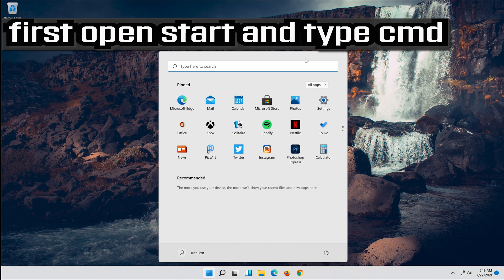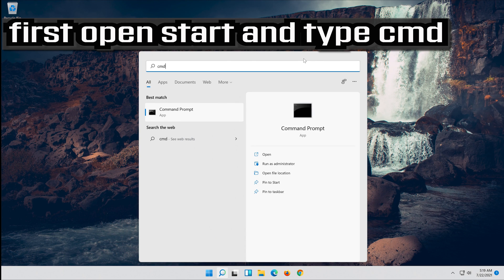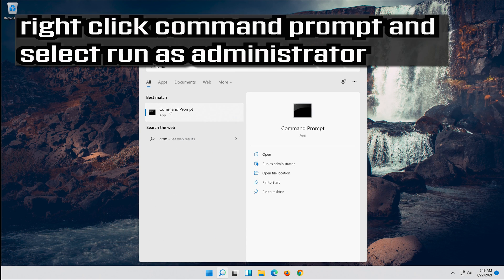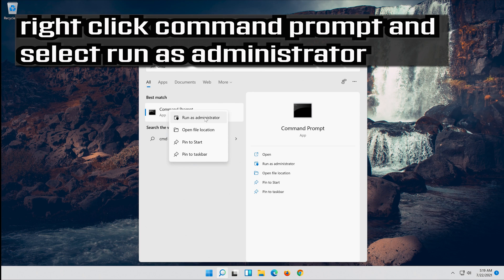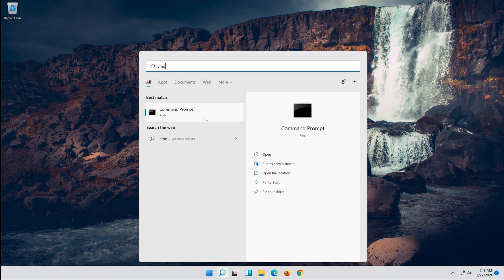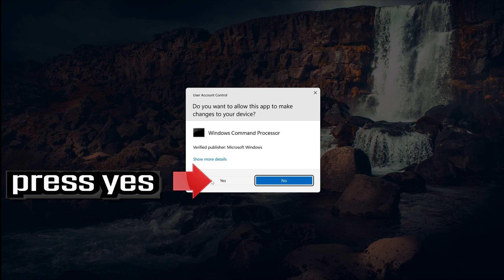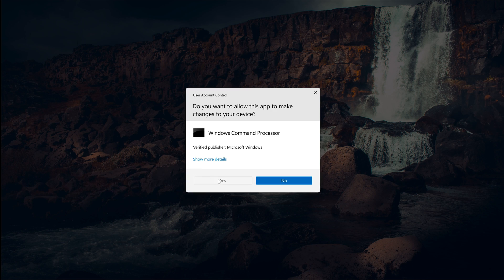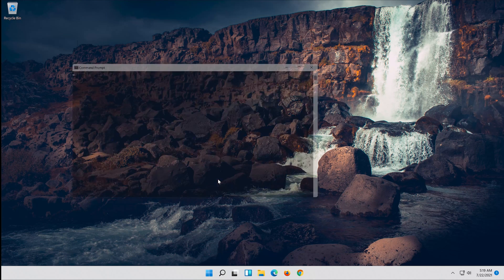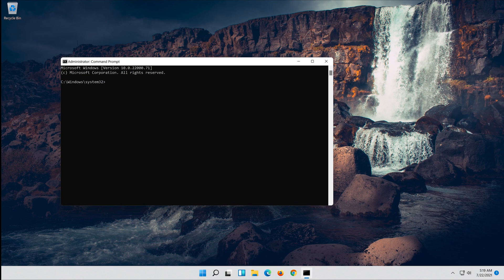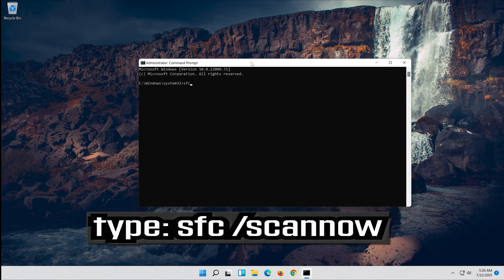First open Start and type CMD. Right-click Command Prompt and select Run as Administrator. Type SFC /scannow.